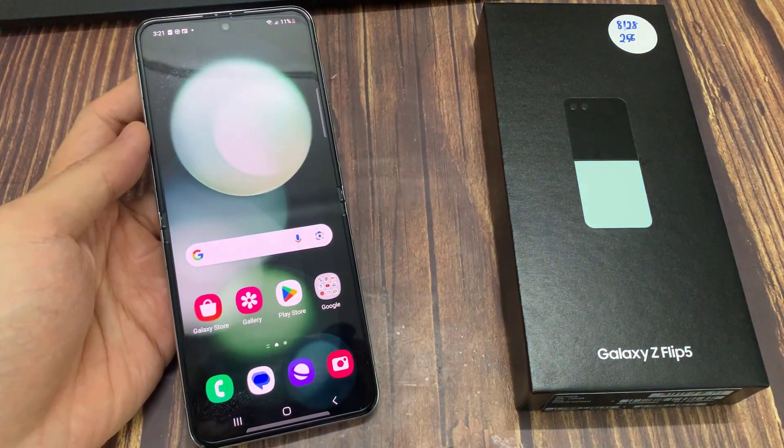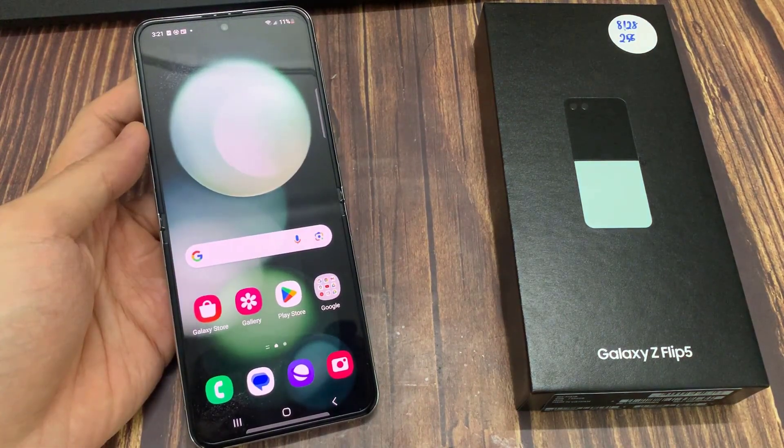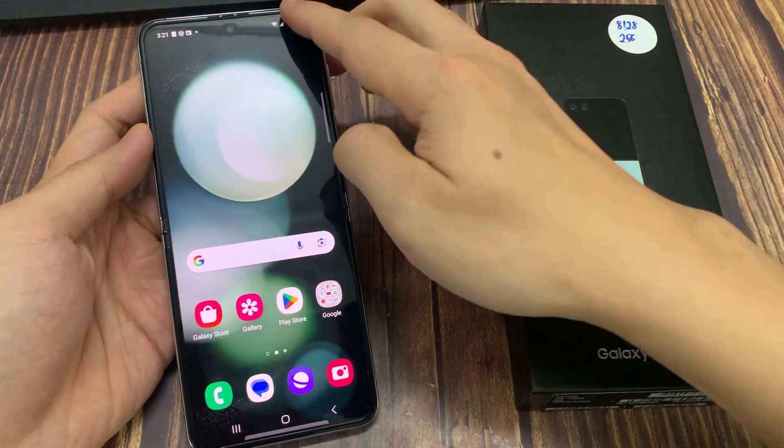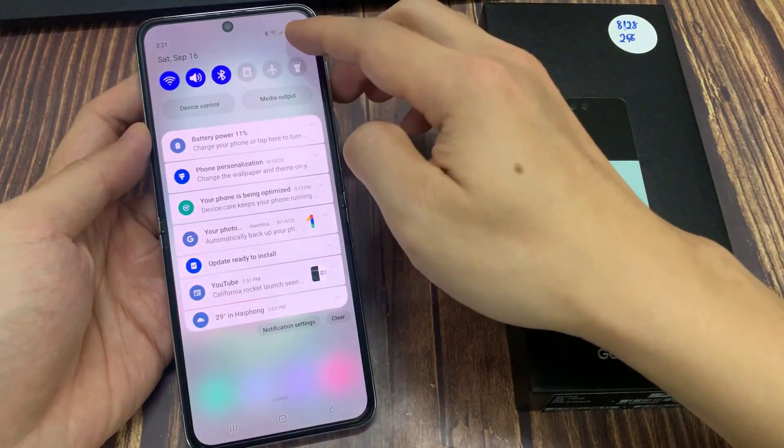On the home screen, swipe down at the top to open up quick settings, then tap on the settings icon.